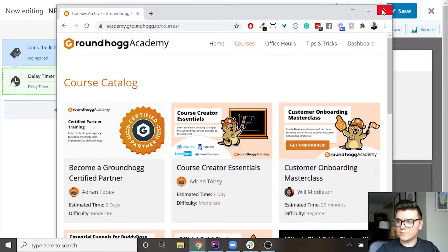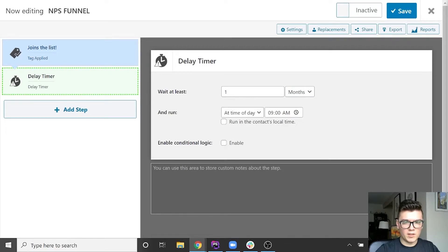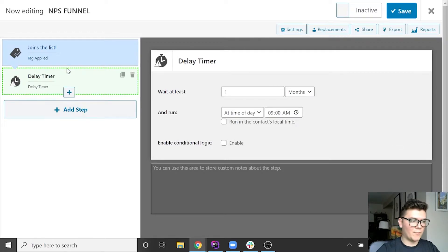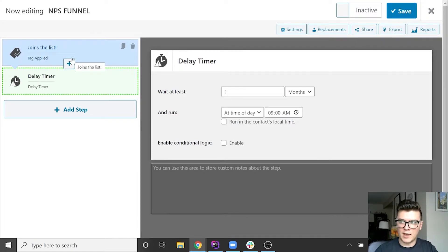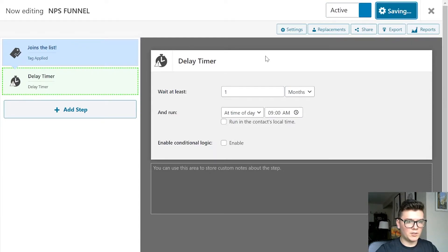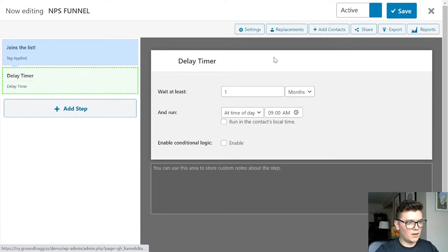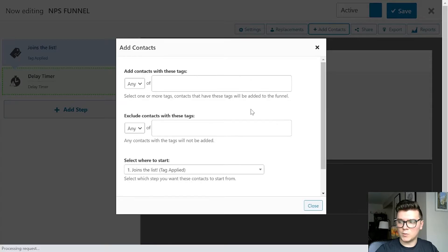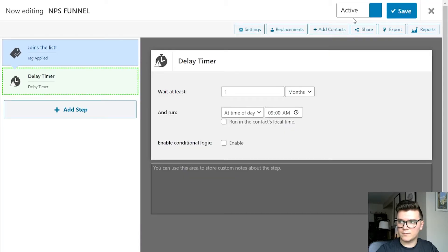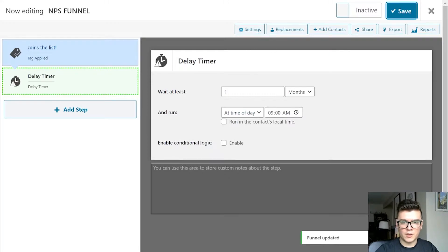William Bean asks: 'If you create this benchmark and people already have the tag applied from long ago, does it initiate the funnel for them?' No, it does not. When you create a new funnel with a benchmark, it will only apply to people who get that tag or satisfy the conditions from the point at which the funnel was enabled — it will not automatically apply to anyone previously. However, once you activate the funnel there is a new button called 'Add Contacts,' and you can actually add all of those people to the funnel after the fact if you want.